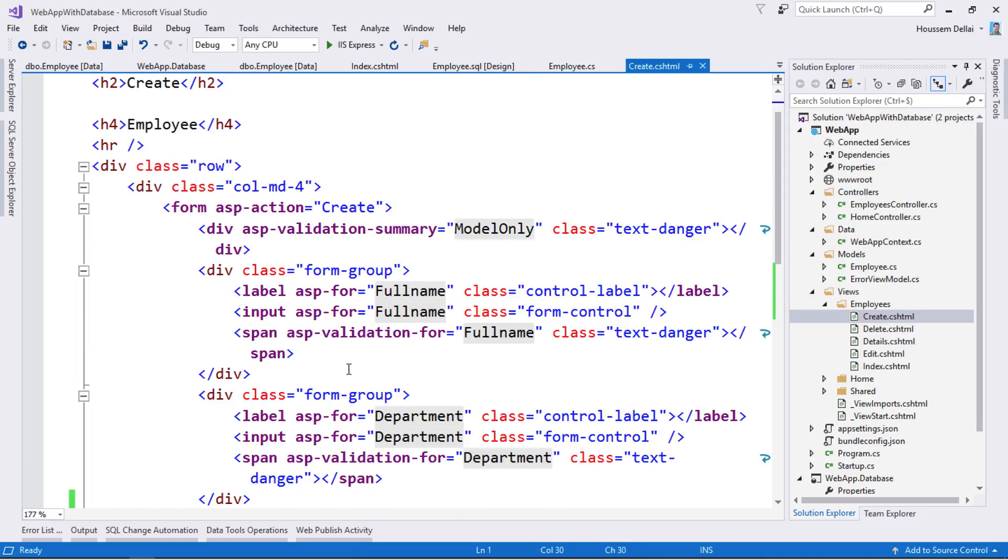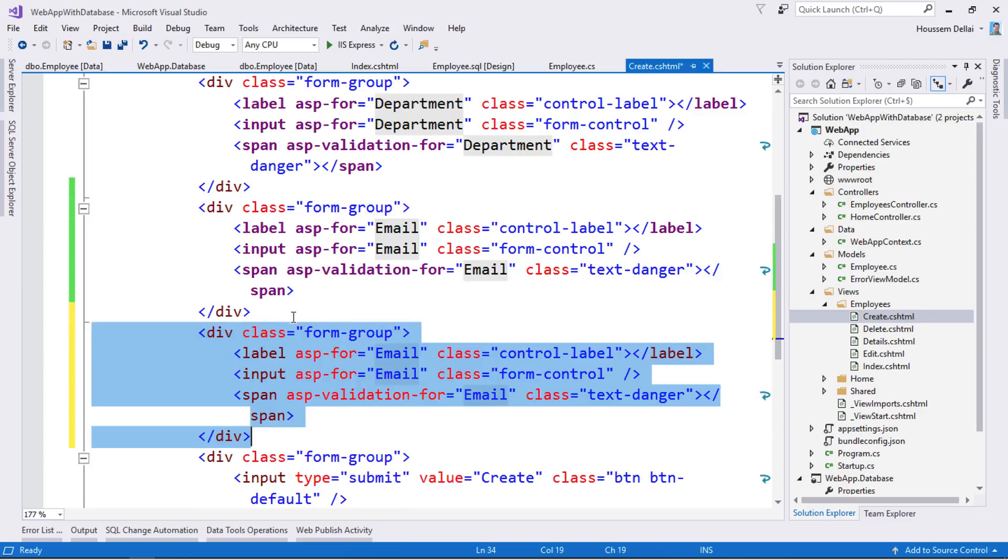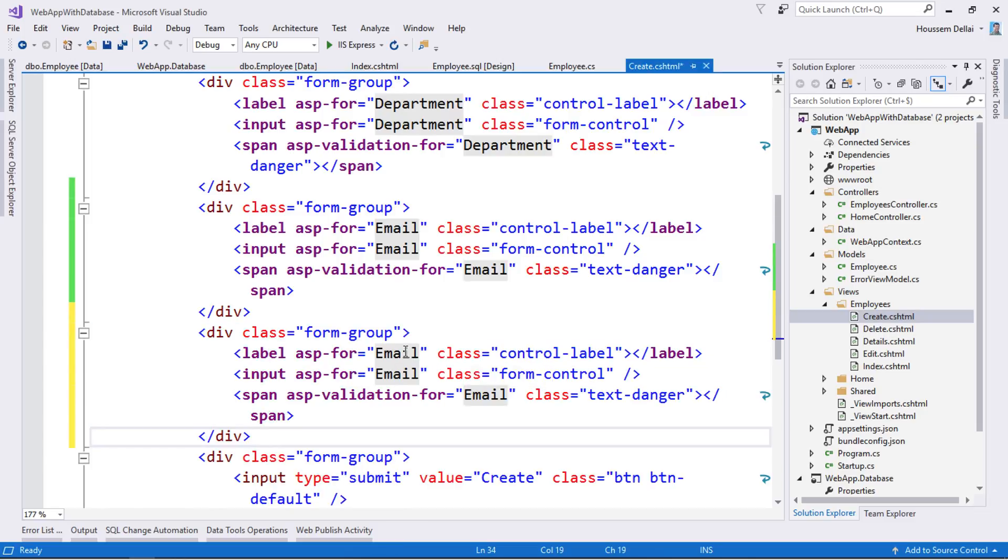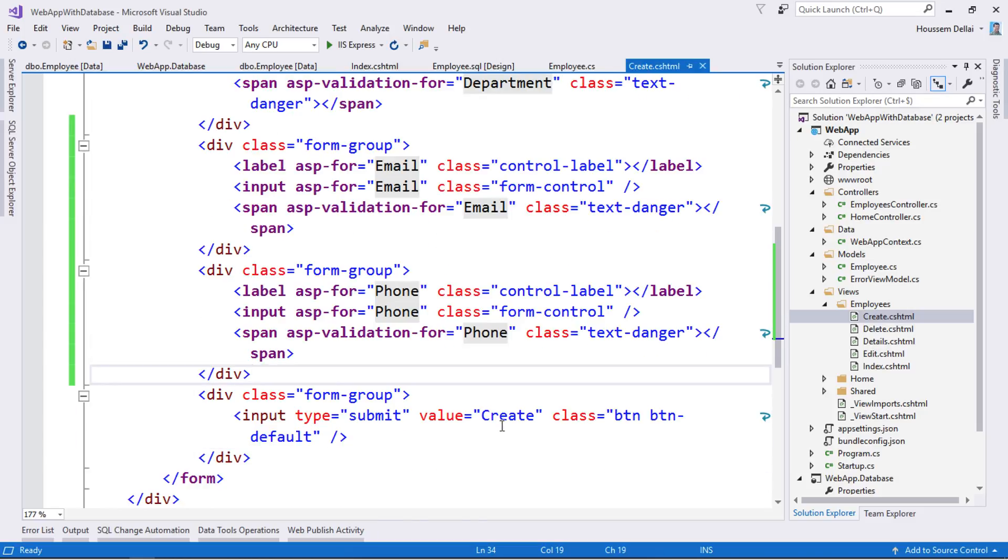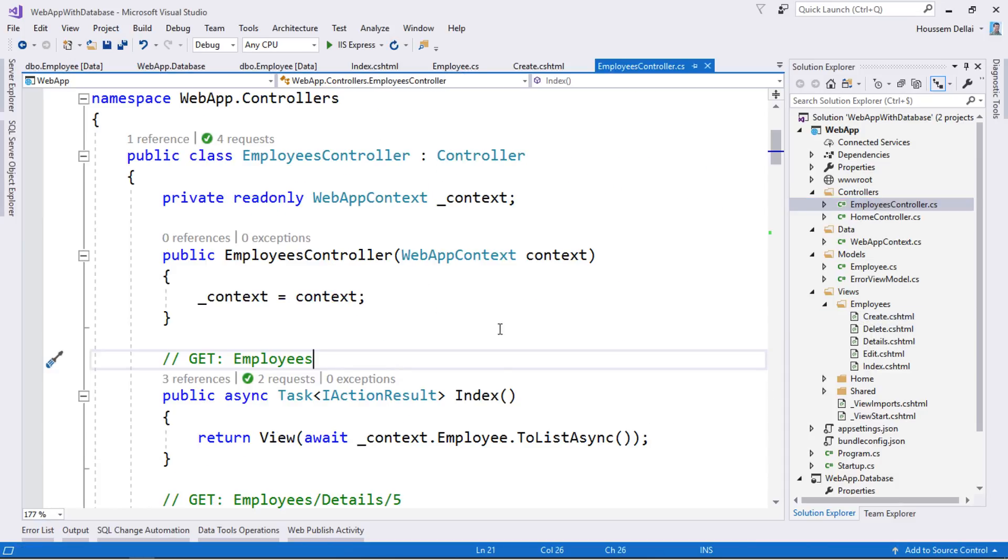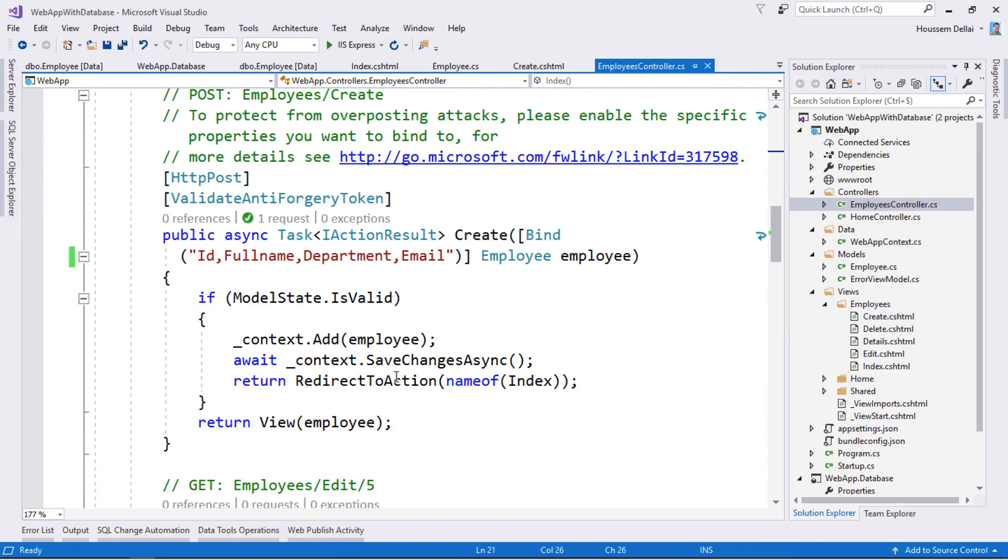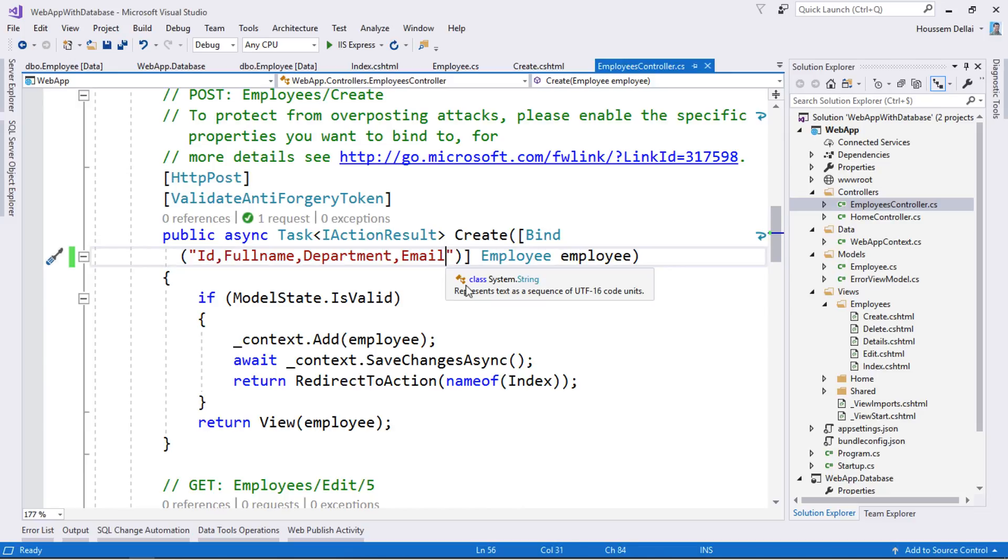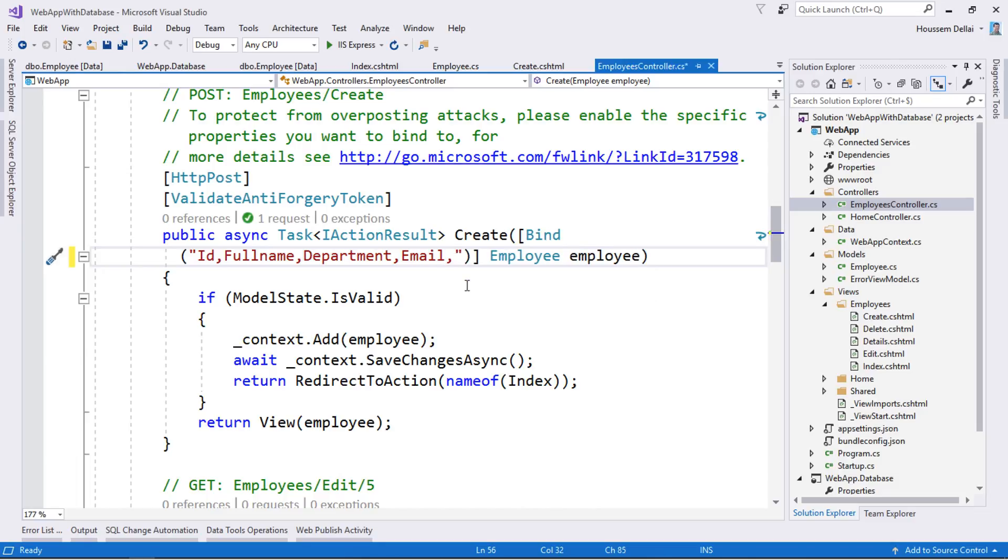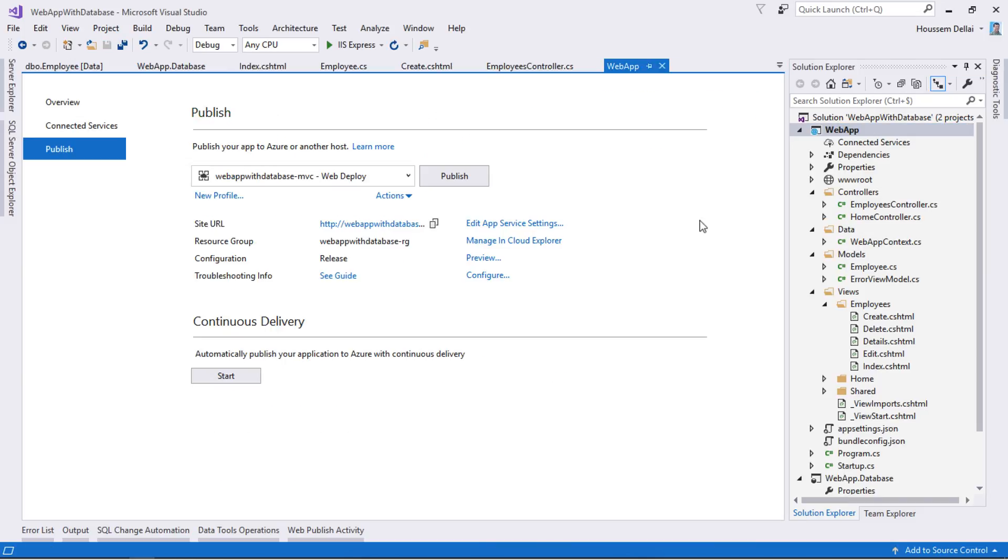Then when I create a new employee I will ask for the phone number for that employee. I'll go to the create Razor page, copy this div, and say that this one is for the phone number instead of the email. When I click create this will go to the MVC controller to the create method. Here you see that it only accepts those properties and I want to add to these the phone number.